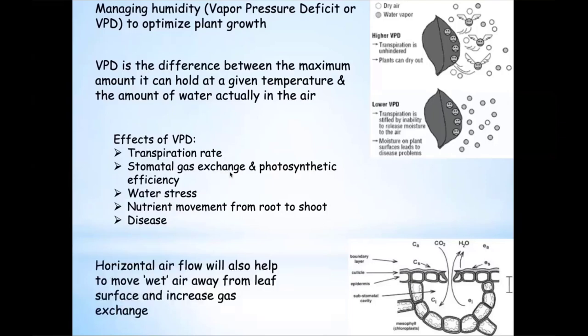Horizontal airflow is important for gas exchange — it sweeps that wet air away from the leaf, brings in fresh air containing carbon dioxide, and we facilitate that gas exchange by moving air around the greenhouse. Horizontal airflow is something you should have to optimize your house.